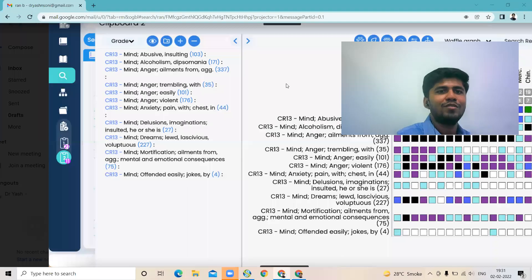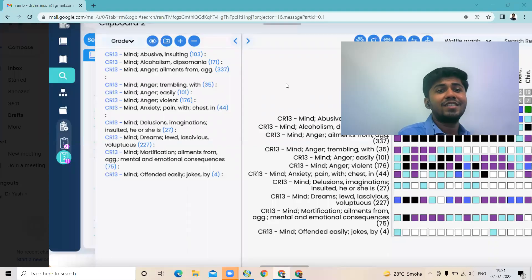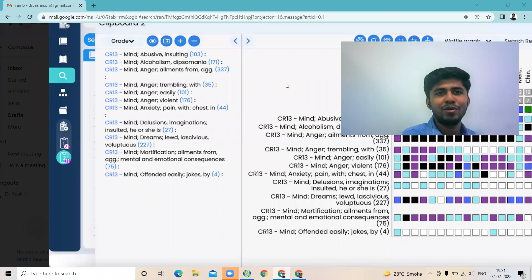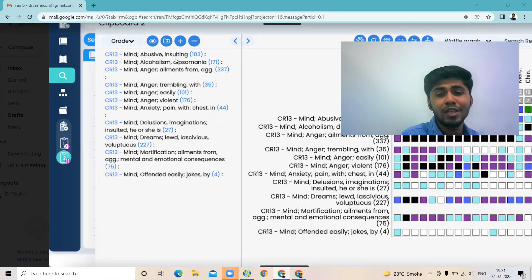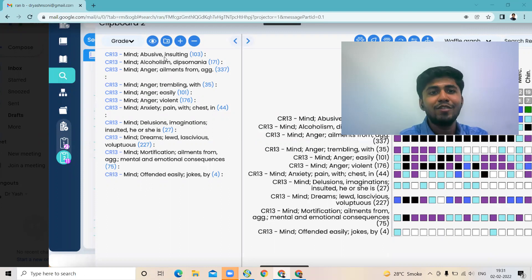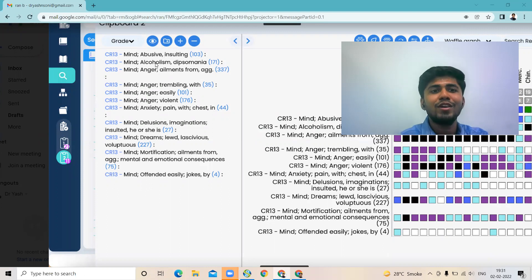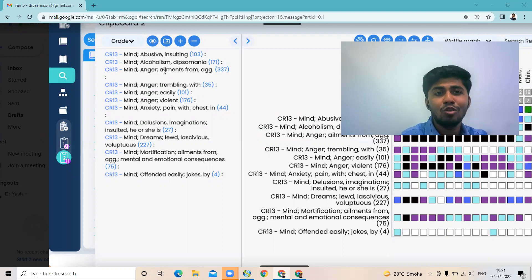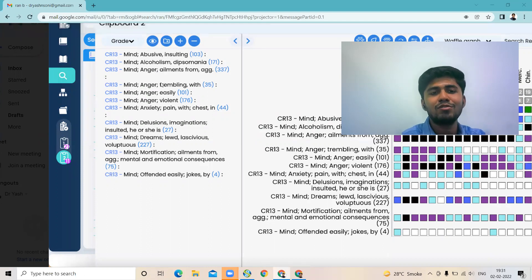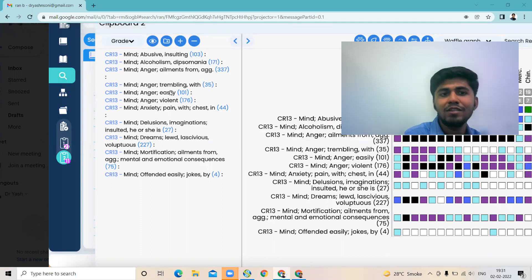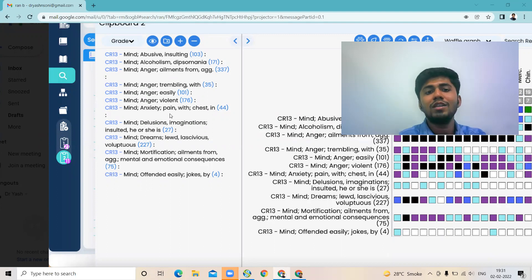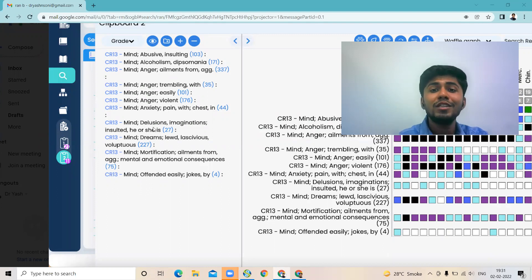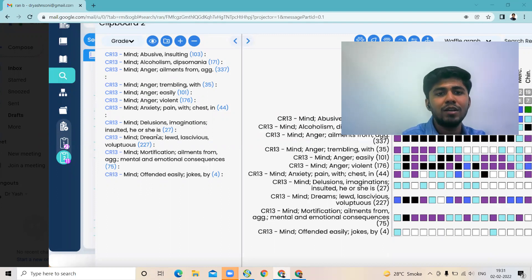So let's see the interesting rubrics. When you see this repertory chart and rubrics, Ranunculus bulbosus has a similar state to Staphysagria where he is very abusive, alcoholic, lots of anger. During anger he has trembling and gets angry very easily. His anger is very violent - he can break things, he can throw things. Also there is anxiety in pain, also he feels that he is insulted, he is not respected.